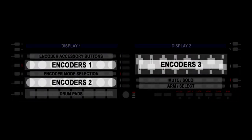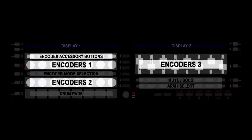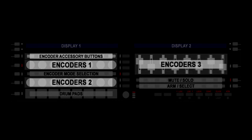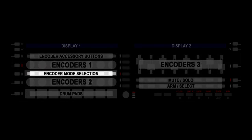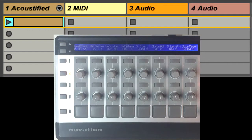The function of the encoders and encoder accessory buttons is determined by the selected encoder mode. These buttons are used for selecting encoder modes. Starting on the left-hand side,